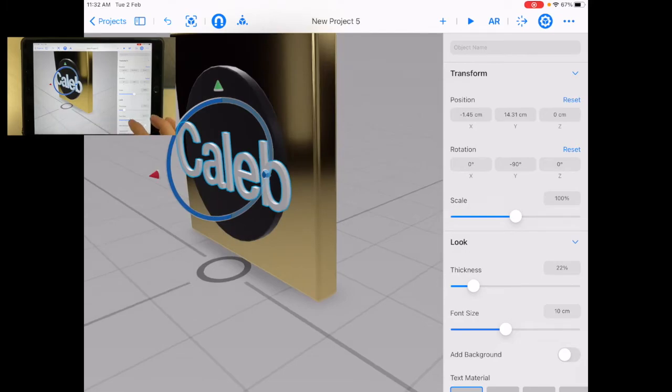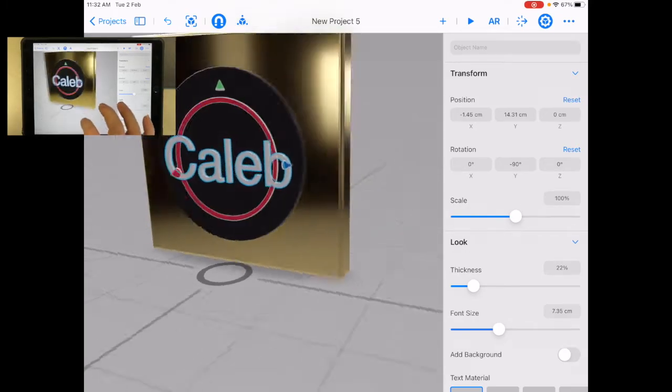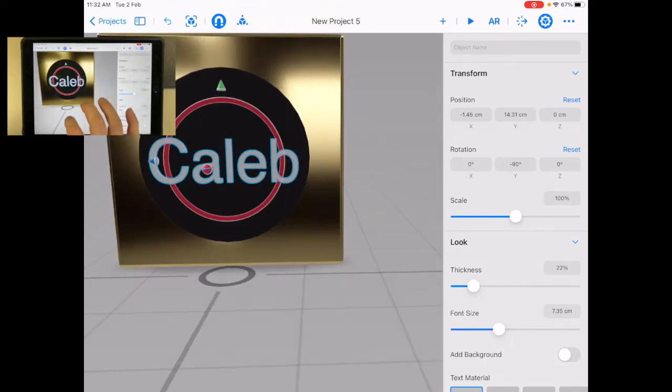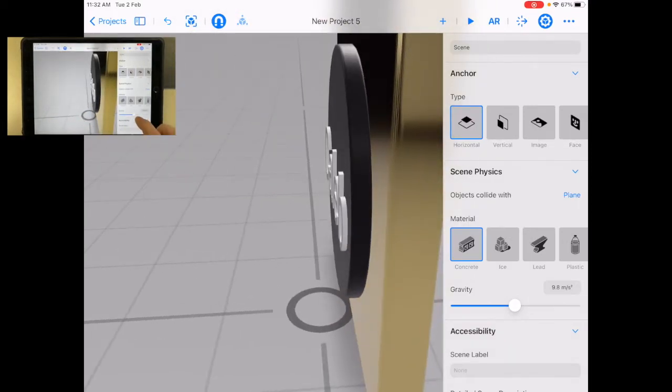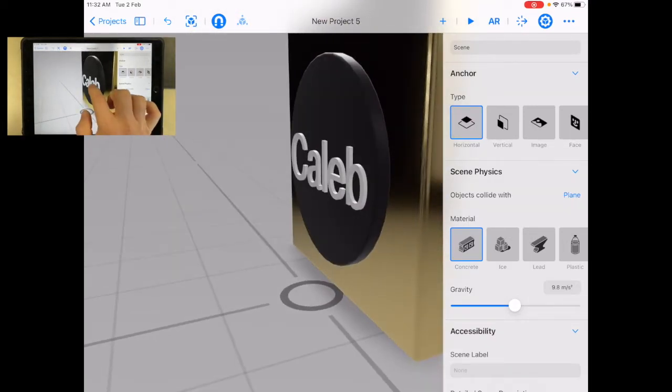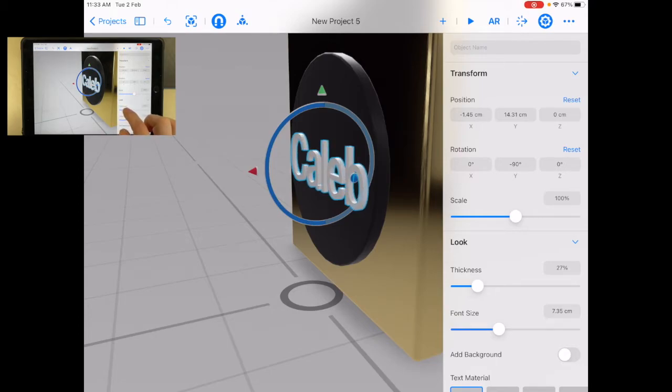And then let's change it a little bit smaller. There we go. Now when I've got that, you can see I could even change – let's go tap on that text again, the thickness of it, the thickness of that text.